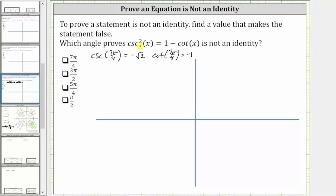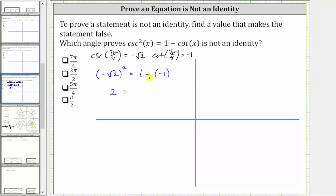Performing this substitution, cosecant squared of seven pi over four is equal to the square of negative square root two, and on the right side we have one minus cotangent seven pi over four, which is negative one. The square of negative square root two is equal to positive two, and one minus negative one is equal to one plus one, or two. So seven pi over four does satisfy the equation, which means it is a solution. We're looking for an angle that's not a solution, so we move on to the next angle, which is three pi over two.